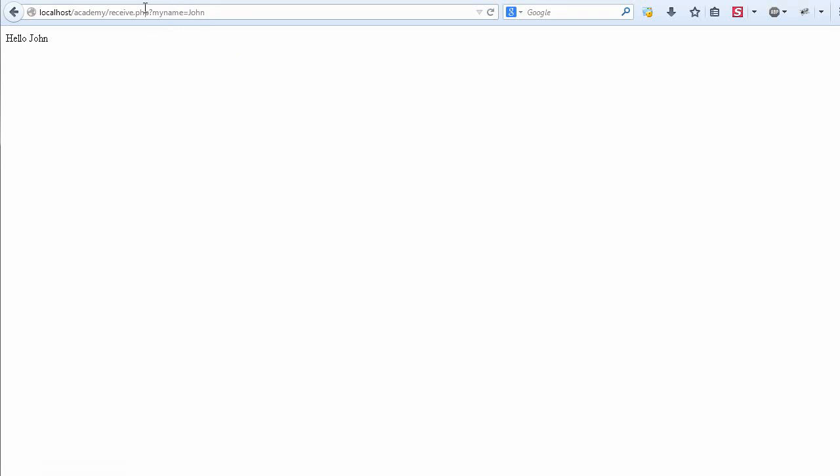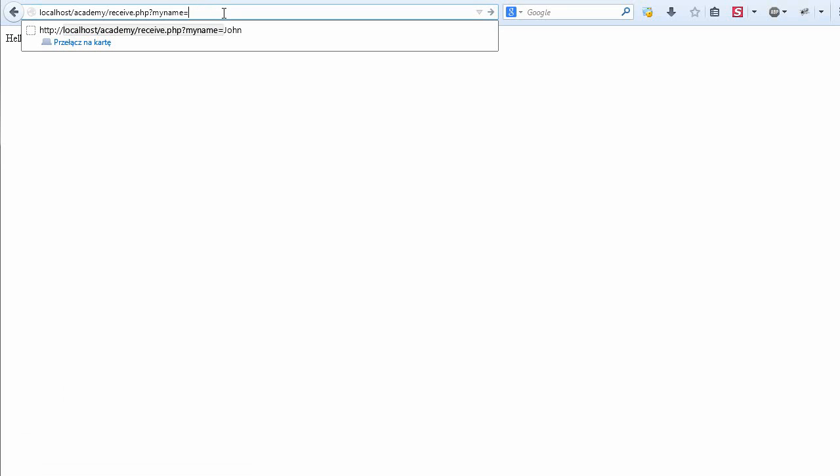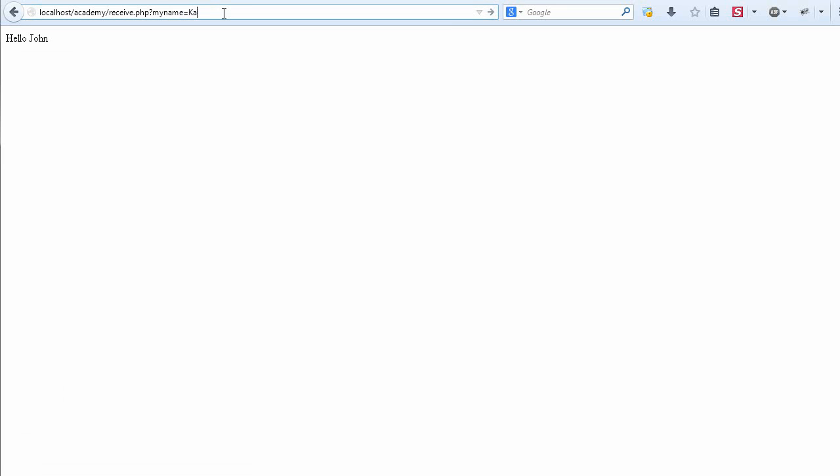Let's see the result: hello John. So we have passed the value John using the GET method. As you can see, it could be done simply by the URL. I can change it here to Kate.